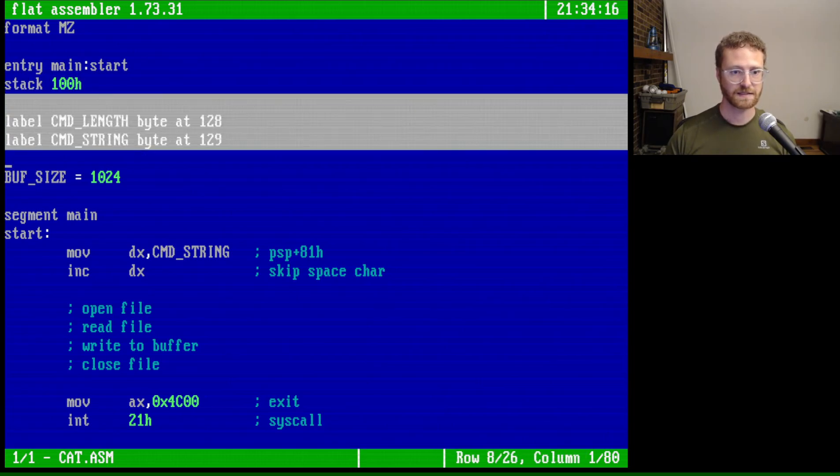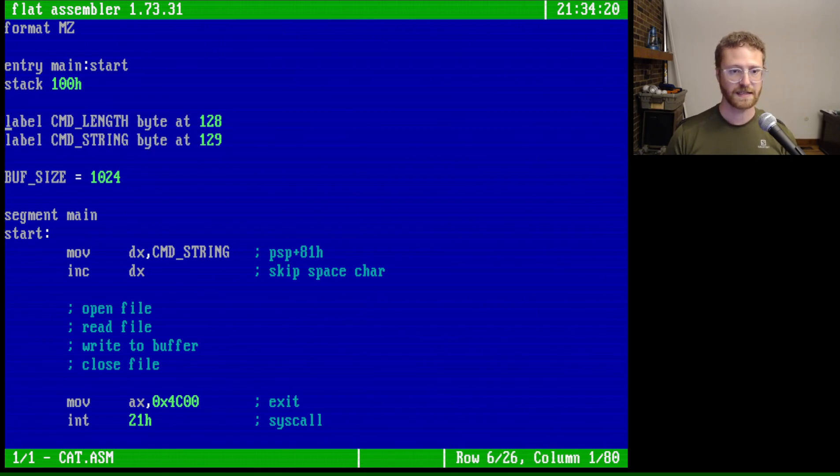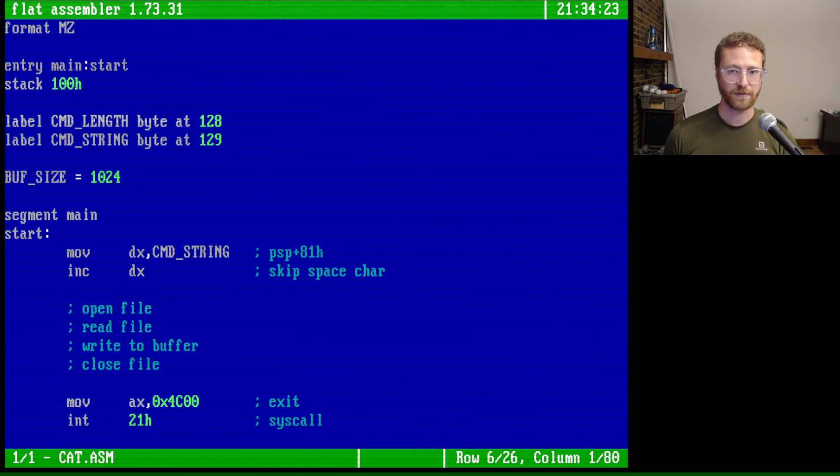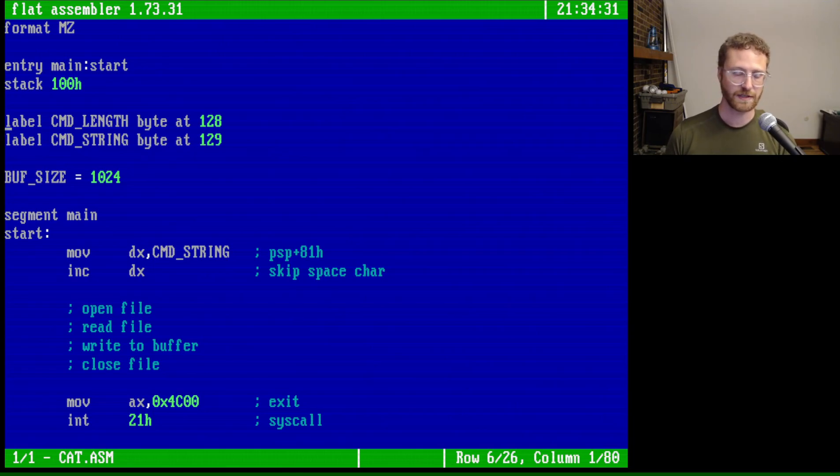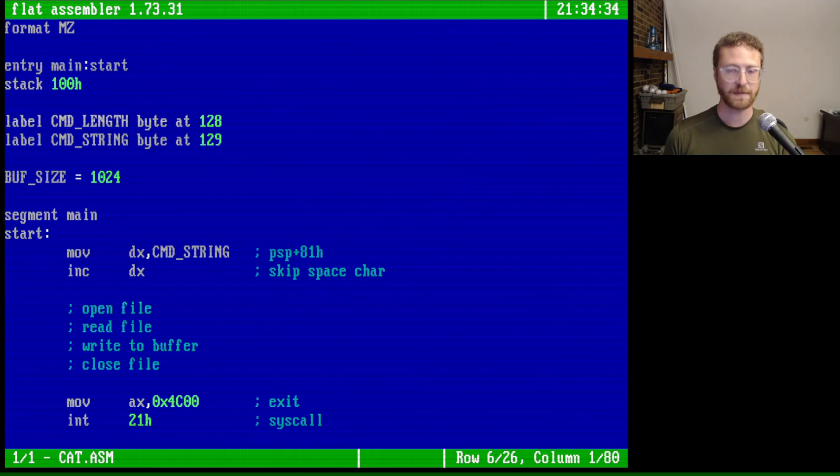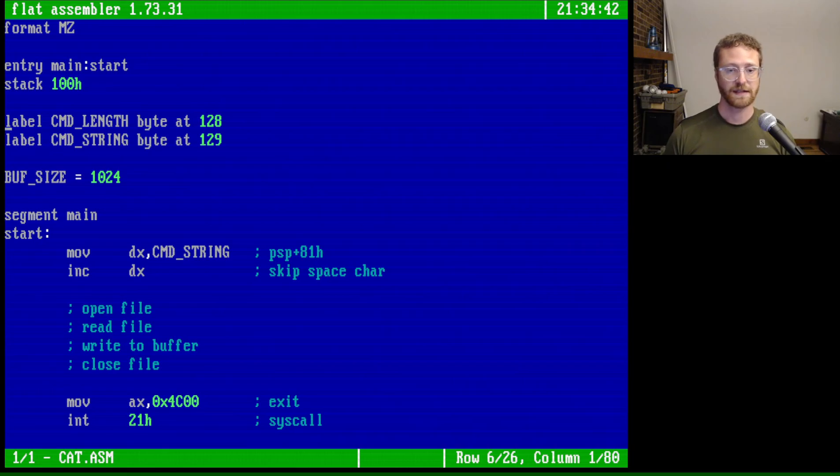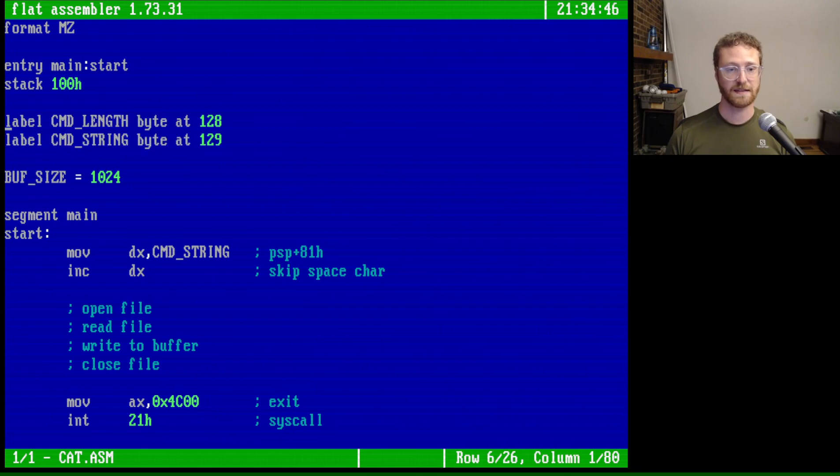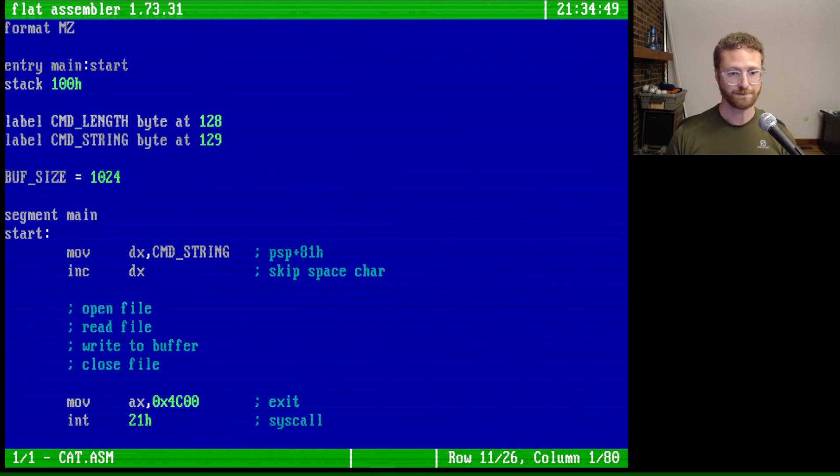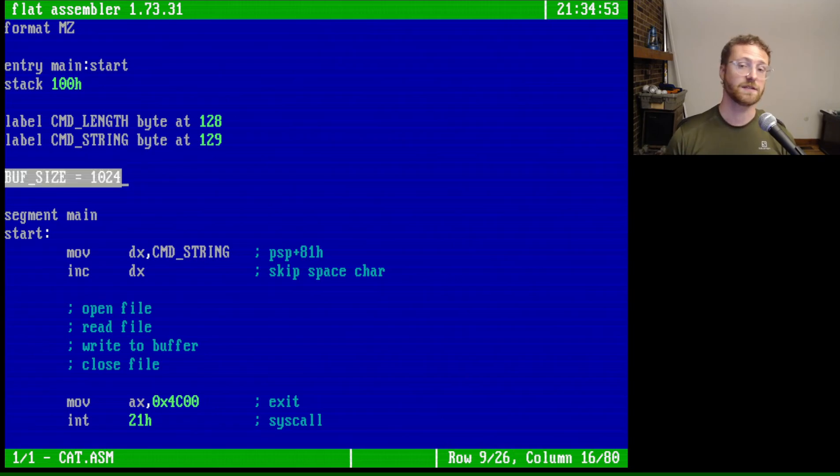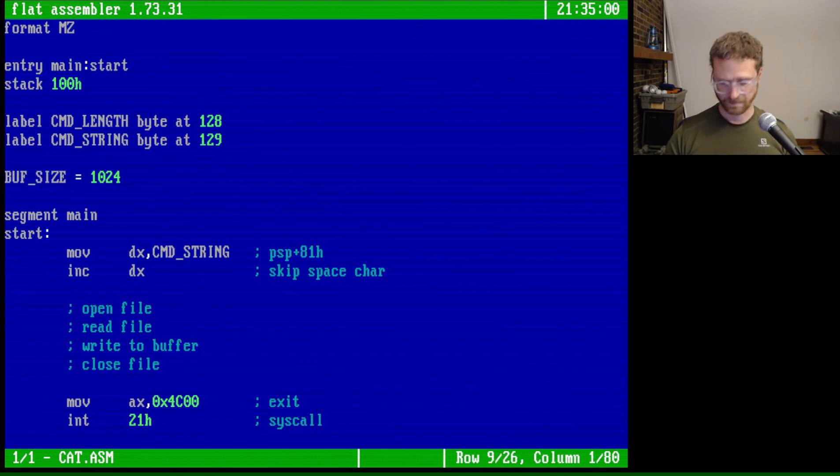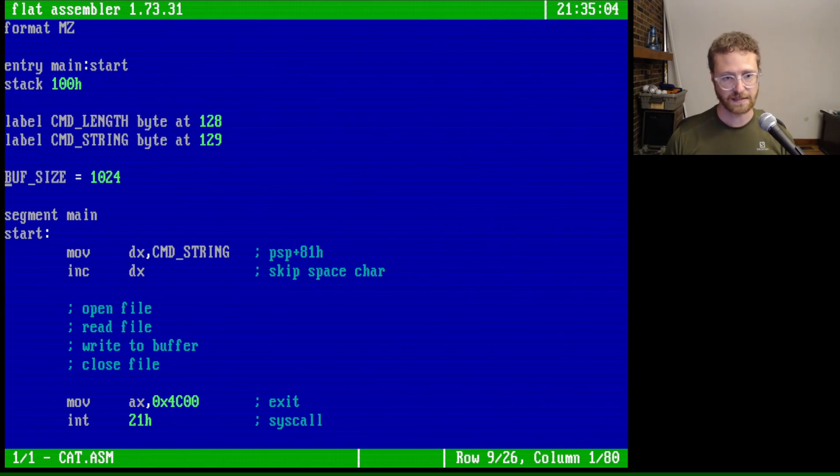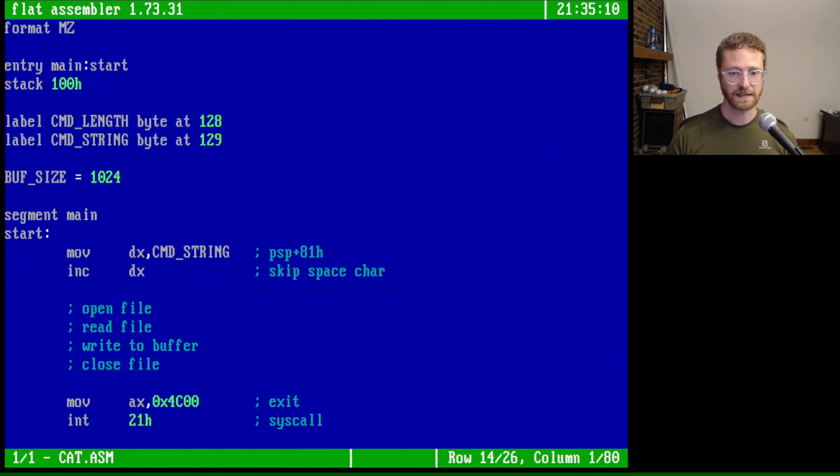These pieces, these labels here actually give us the offset from what's called the program segment prefix or PSP. The program segment prefix is something that is filled out upon the execution of any process. And one of the pieces of data that it has is the command line arguments. Now the command line arguments are not parsed. It's just a raw string that you can access at an offset. And these labels allow us to give us the offset that we want. We're going to read and write to a buffer, or at least read and write from a buffer. And the buffer size I chose was just 1024 bytes. That seems kind of nice. One kilobyte. We've got our main segment like we had before, and of course our starting label.